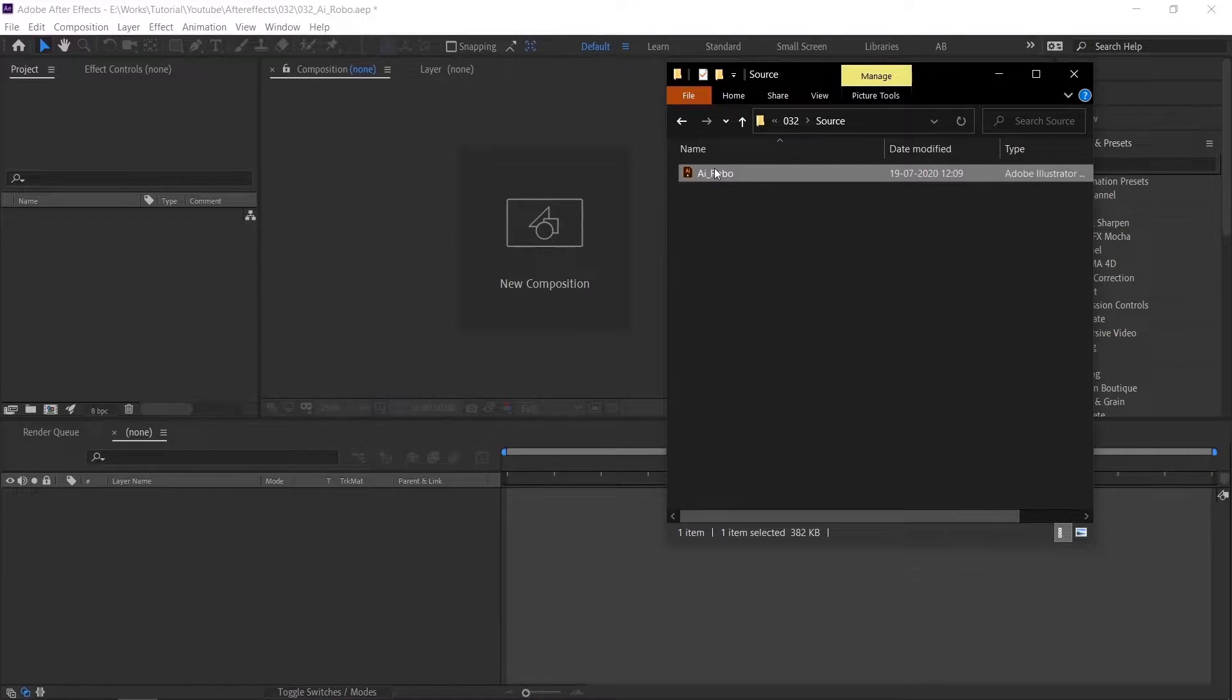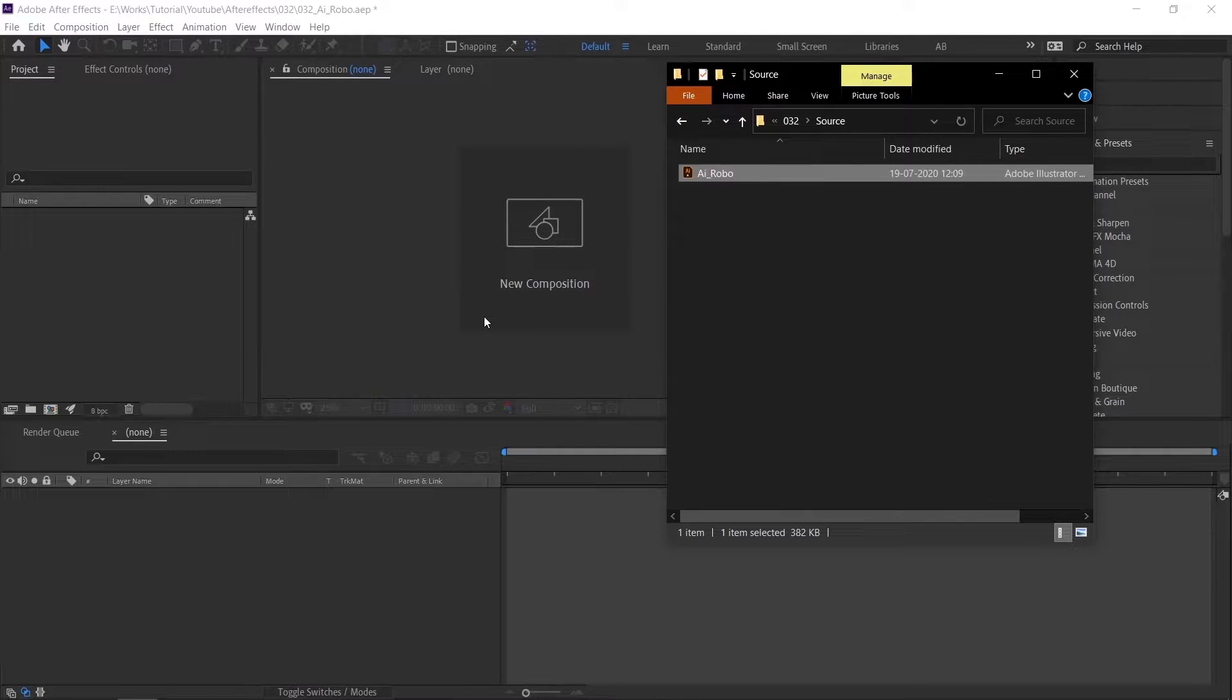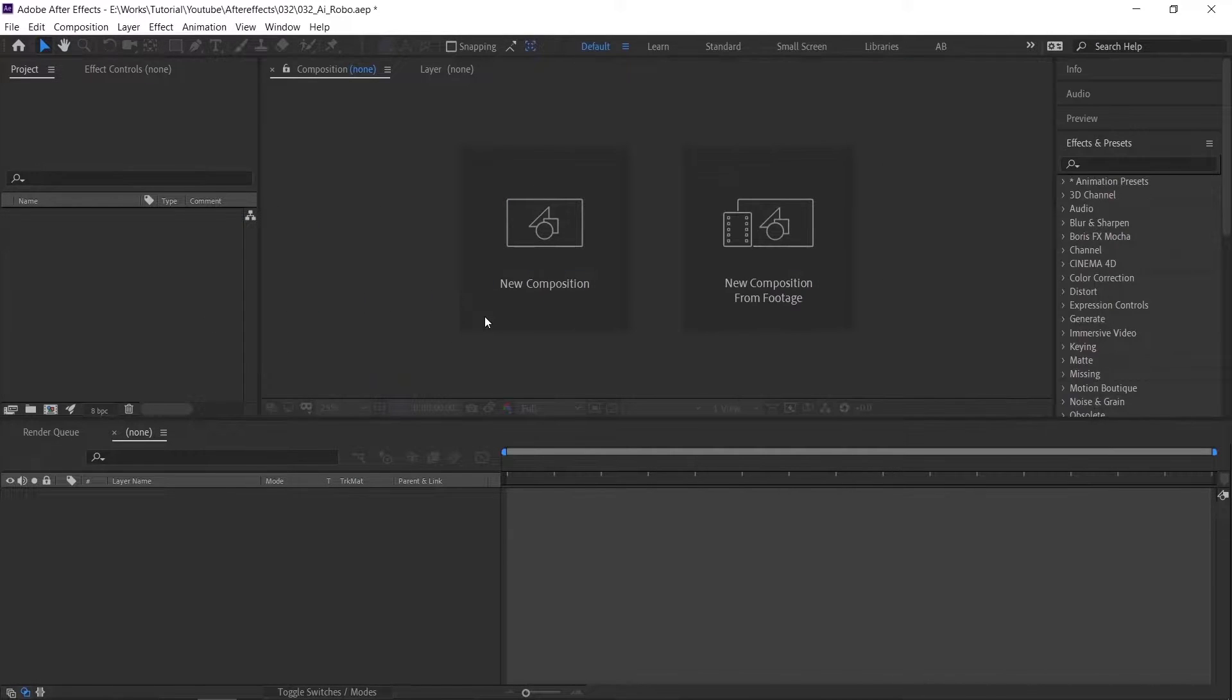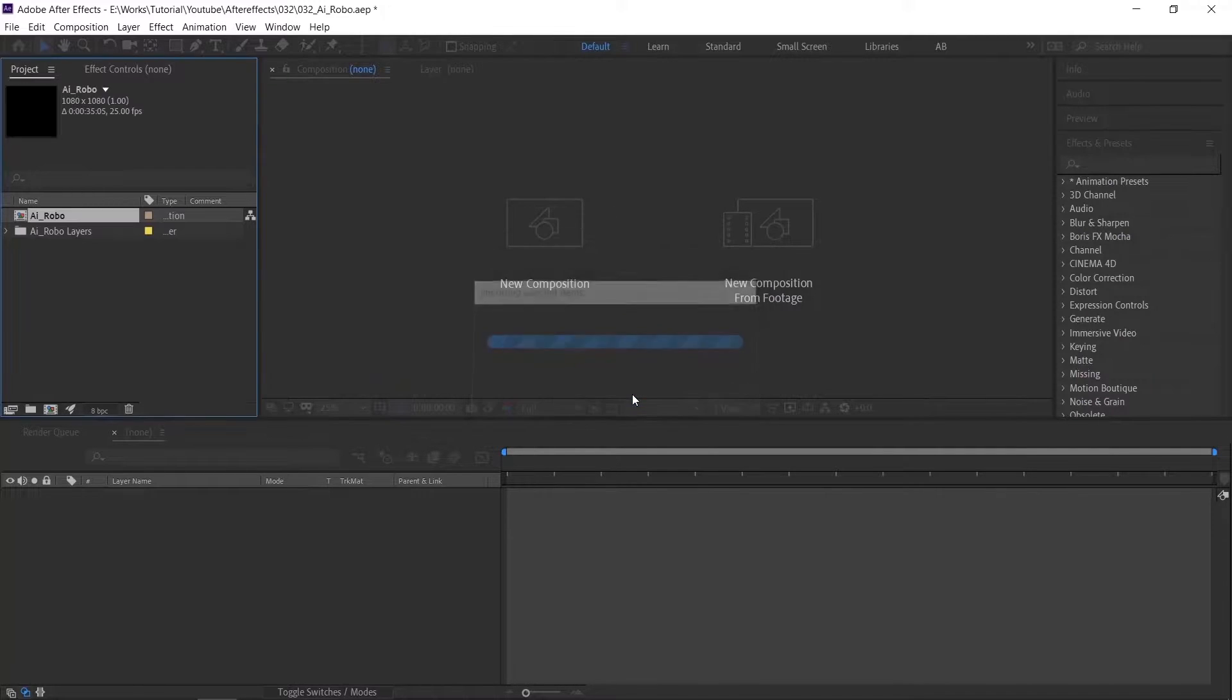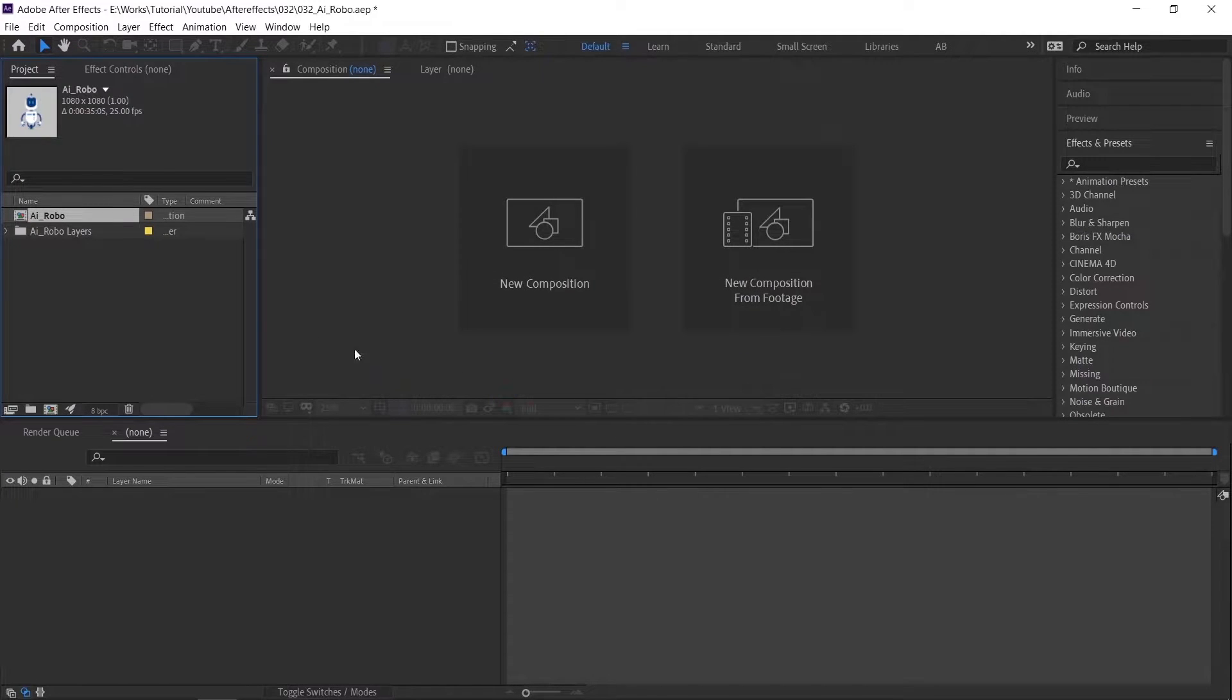Import the file by dragging and dropping into the After Effects project bin. Follow the same settings and click OK. Double-click the comp to open.